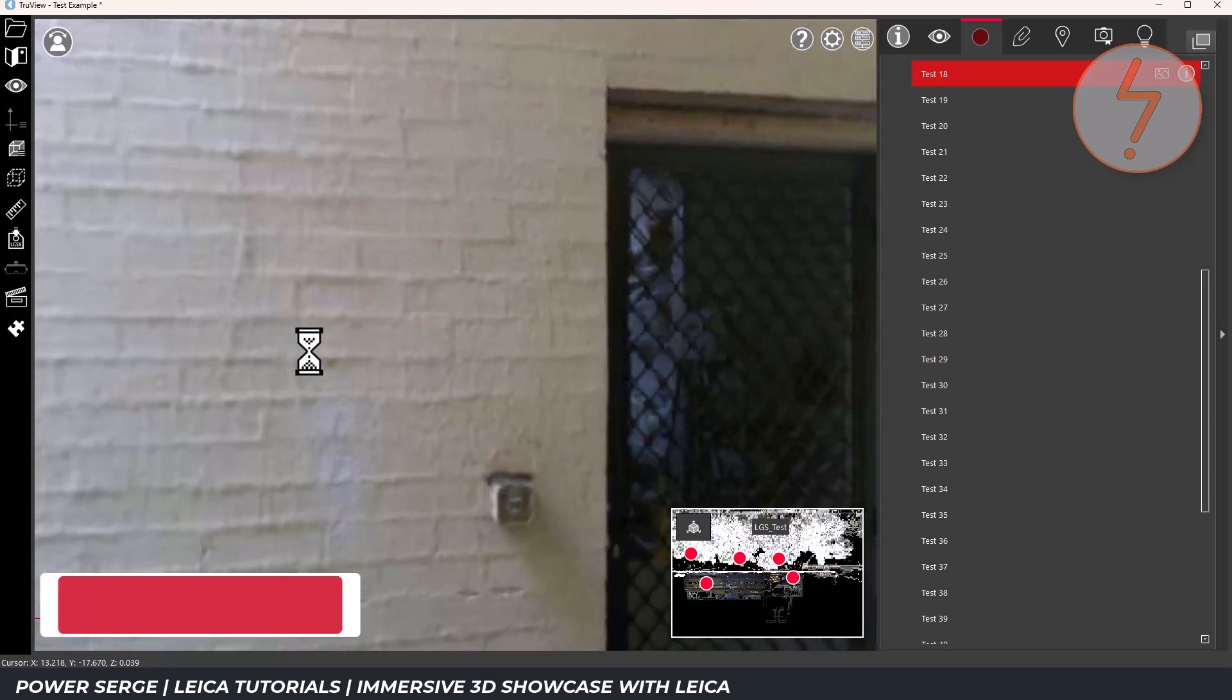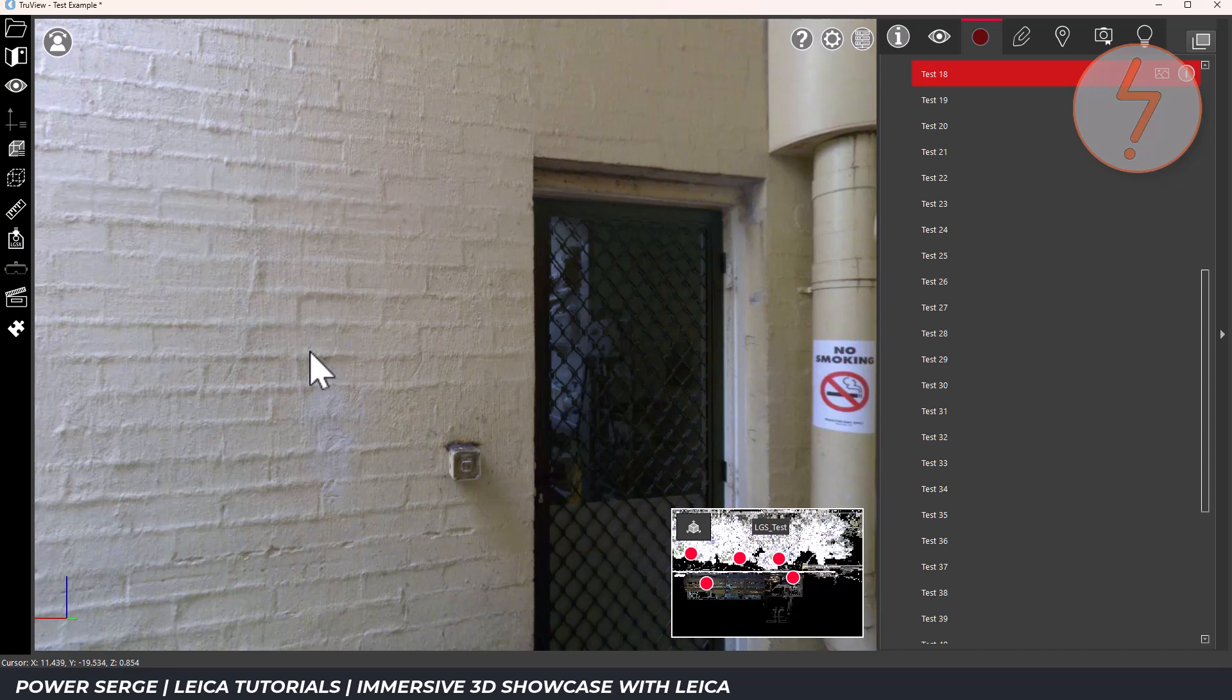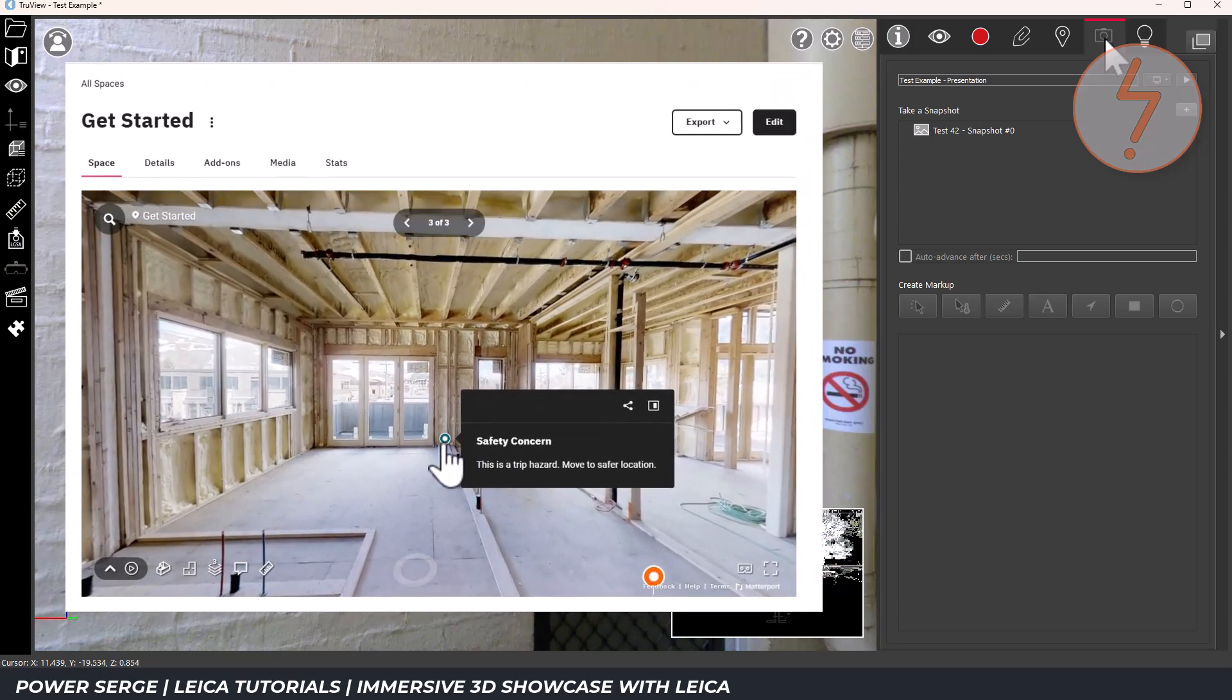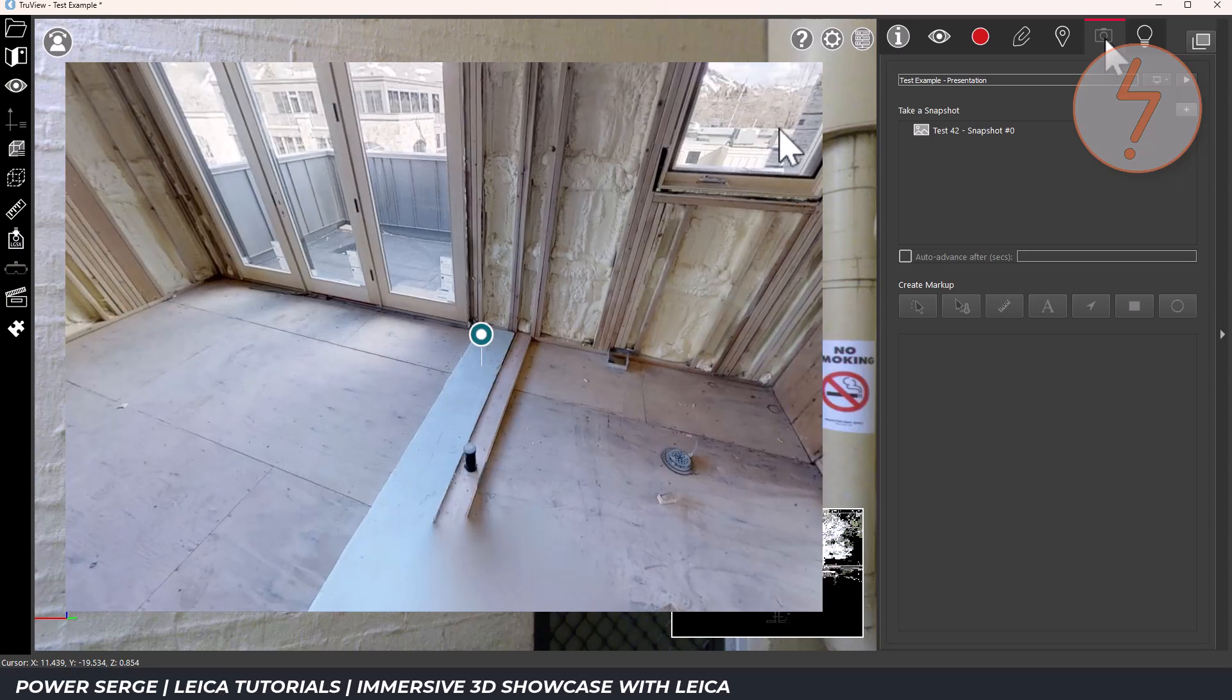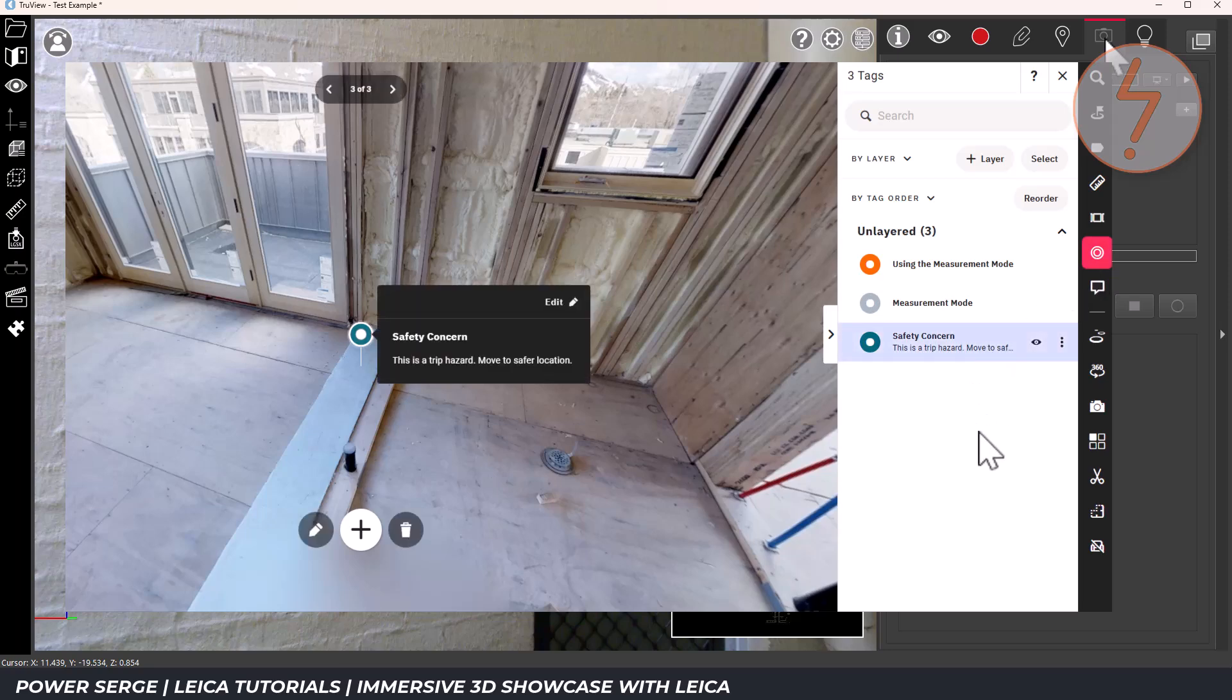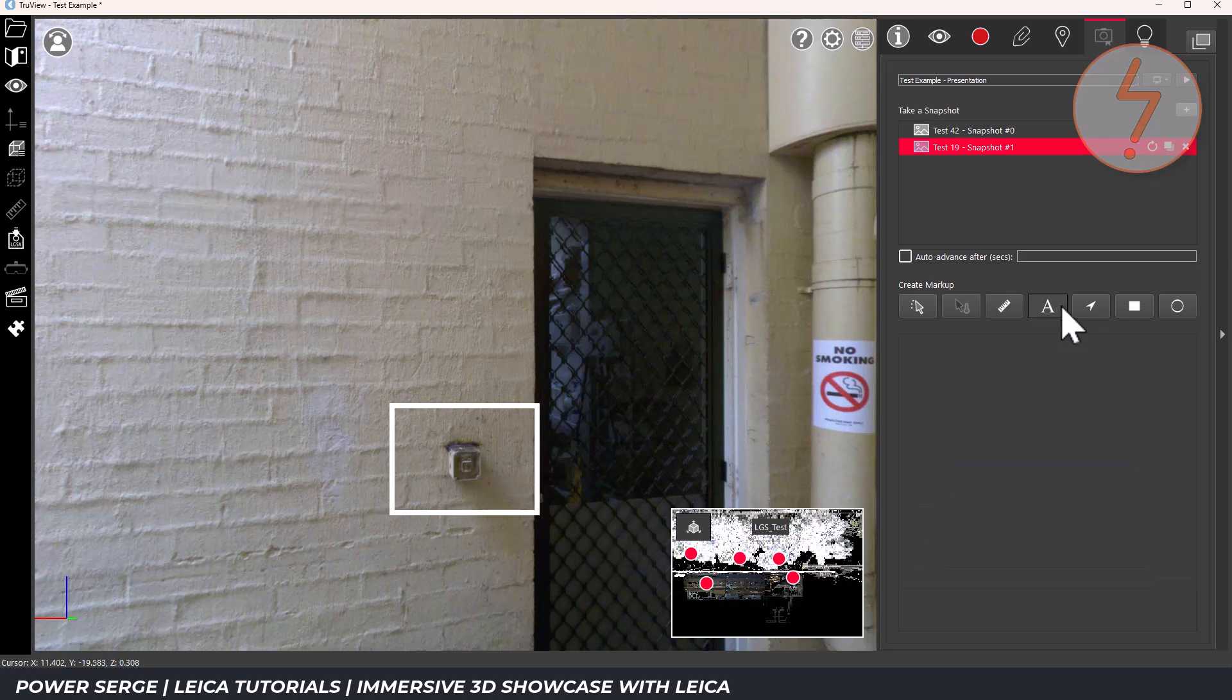One of the features that really enhances the TrueView experience is the ability to add markups and annotations, similar to what Matterport calls tags. In Matterport, tags are used to highlight key information like labeling a room or providing a note about a fixture or linking to external resources. TrueView works in much the same way. In TrueView, you can place annotations directly within the 3D environment at specific points of interest.